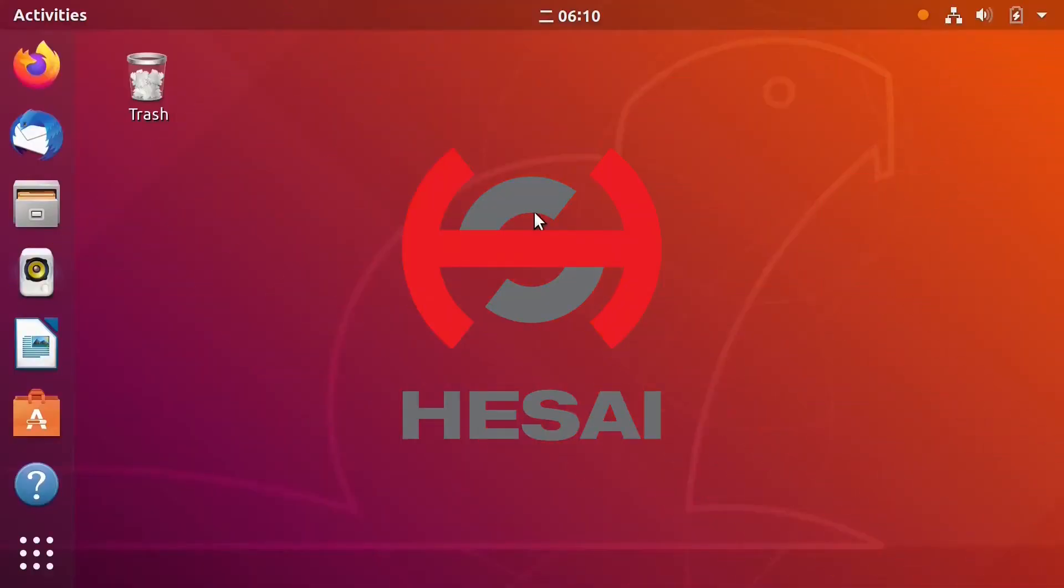Hi everyone. Welcome to Hossai's ROS Driver and SDK tutorial videos. In this video, I will show you how to use ROS Driver.